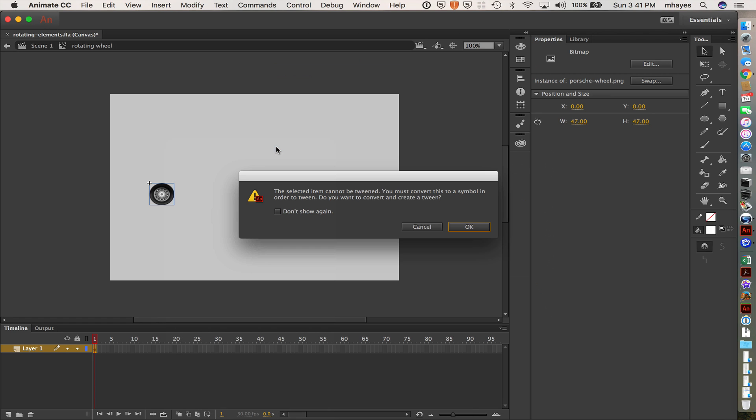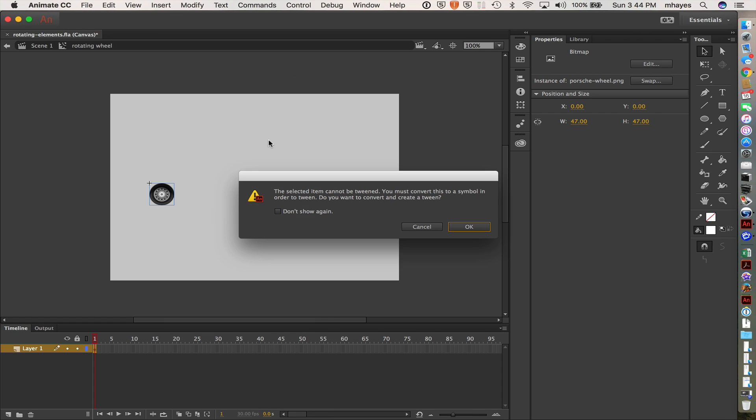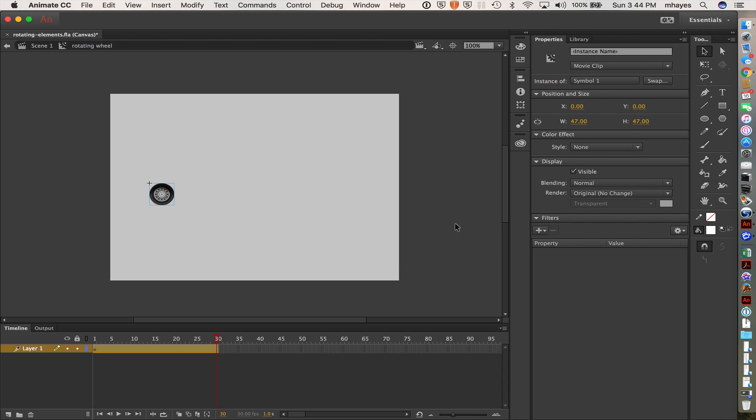So I want to do a motion for this one. So select that. And then it brings up this dialog box saying that the selected item cannot be tweened. You must convert this to a symbol in order to tween. Do you want to convert and create a tween? So let's go ahead and say okay.